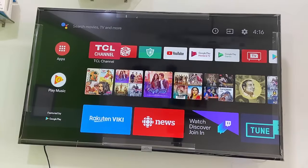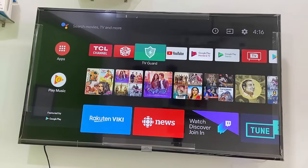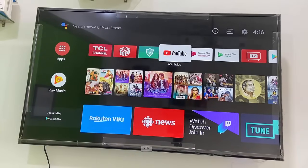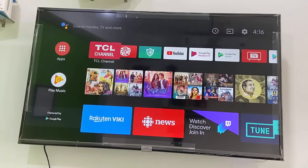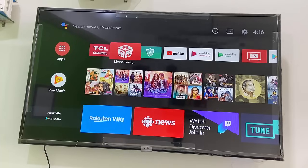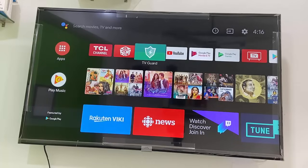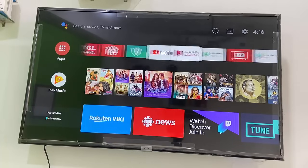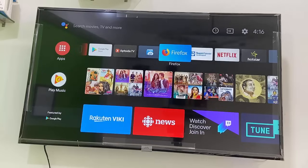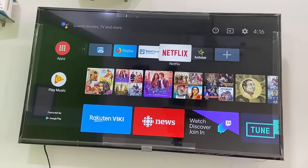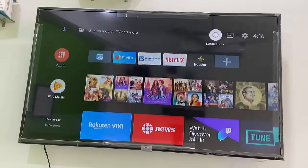Hello guys, welcome back again. I'm MJ. In this video, I'll show you how to install an APK file in your smart TV — for example, if the app is not available in your TV store, you can download and install the APK file to run the application on your smart TV. I'll show you two methods.